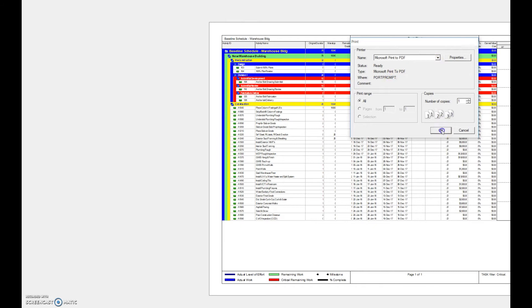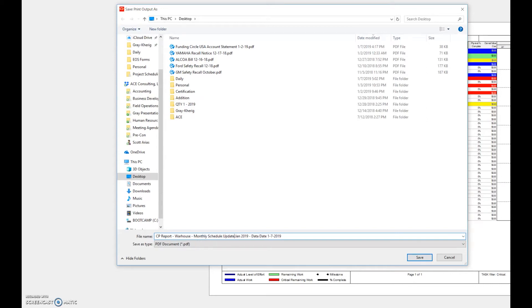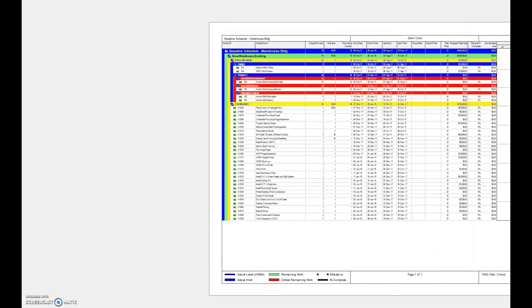Print to PDF and name it — for example, 'Critical Path Report Warehouse' then the data date, such as 1-7-2019 or whatever date you're reporting on. Then you'd add whether it's the recovery schedule or, if it's a schedule update, you'd put something like 'Monthly Schedule Update January 2019.' So you include the report type and the period in the file name.